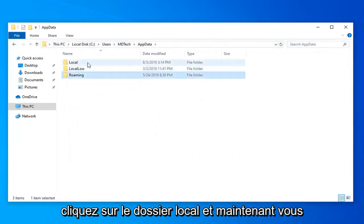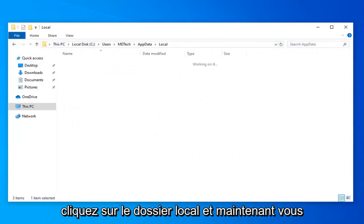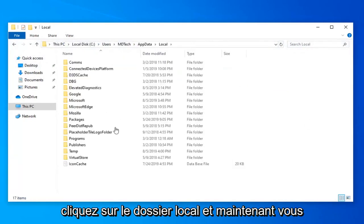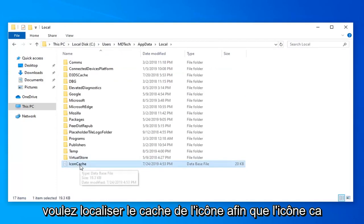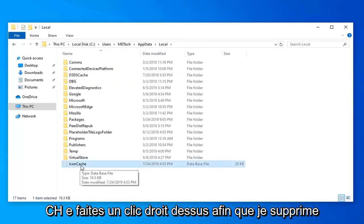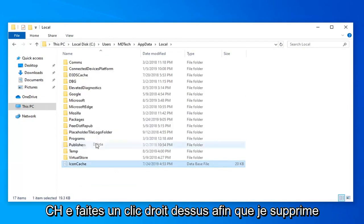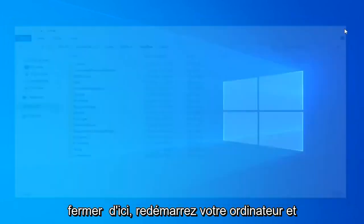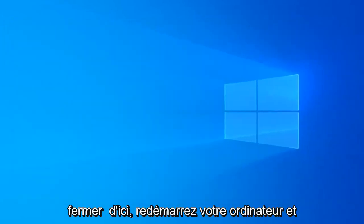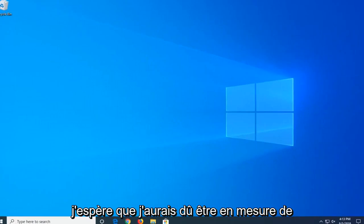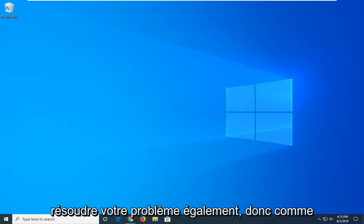Double click on the local folder. And now you want to locate the icon cache. So icon C-A-C-H-E. Right click on it. Select delete. Close out of here. Restart your computer. And hopefully that should have been able to resolve your problem as well.